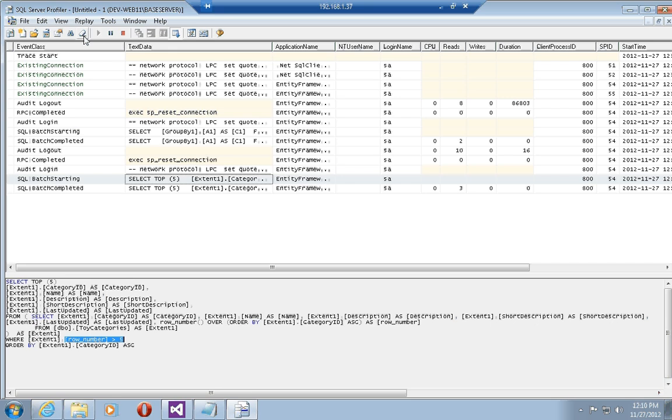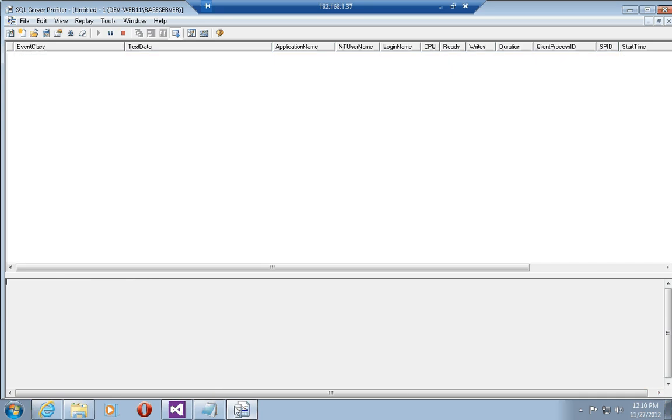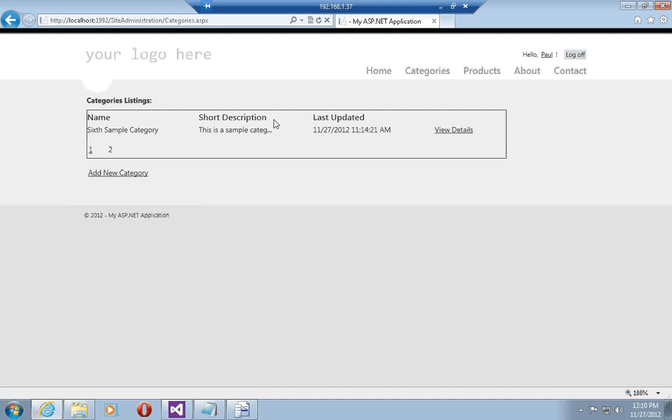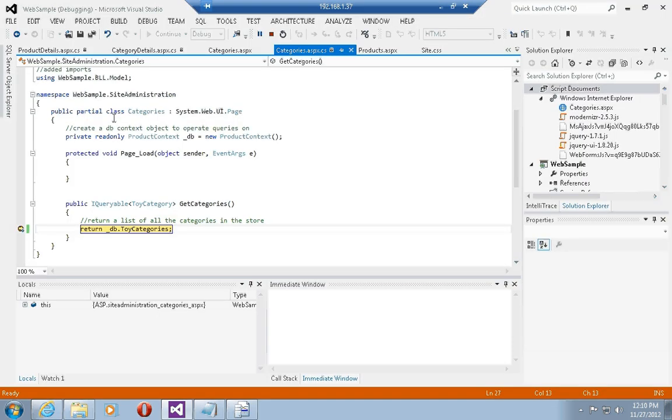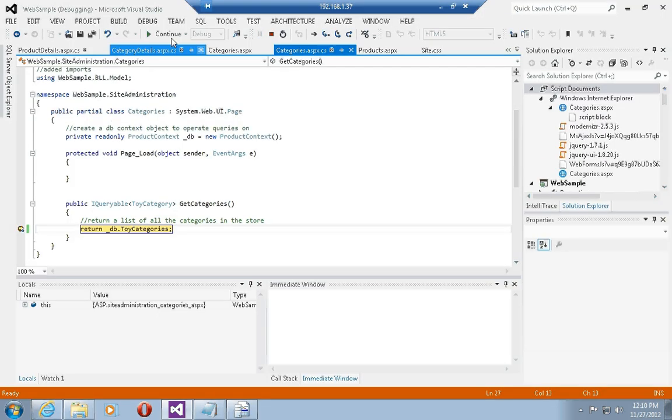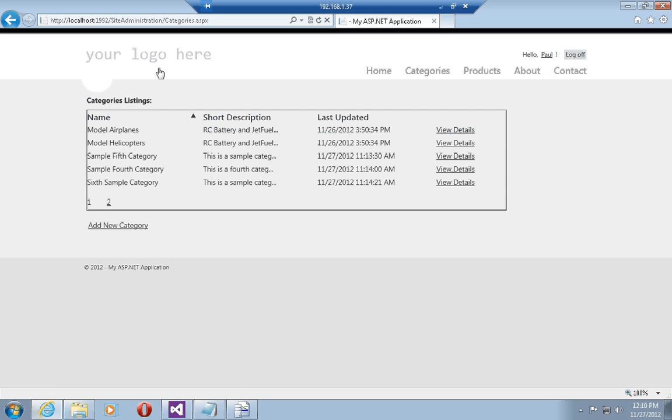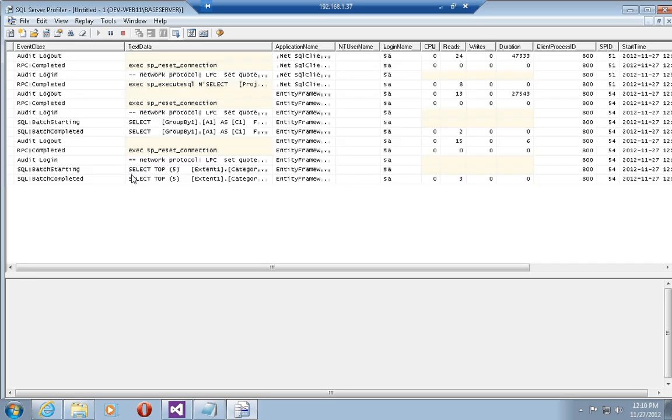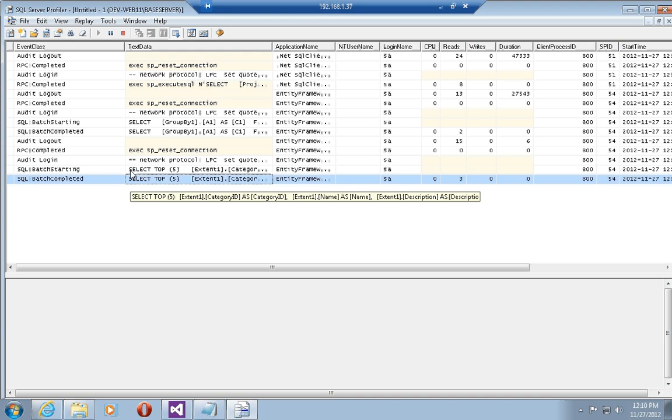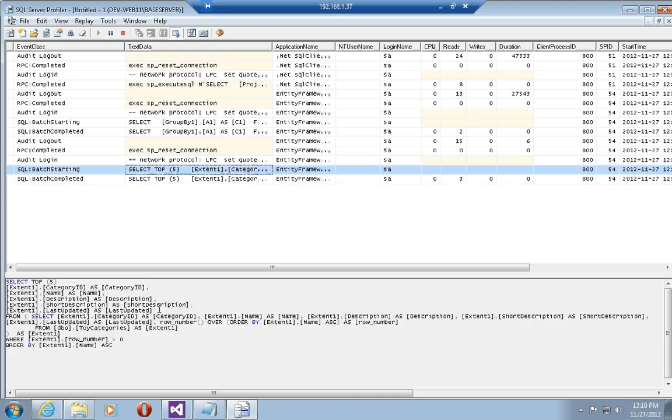If I clear the trace once again and I do a sort here, we sorted ascending by name. You'll see that the SQL statement that got created by entity framework is select the first five rows starting at row zero and sort them according to name ascending.